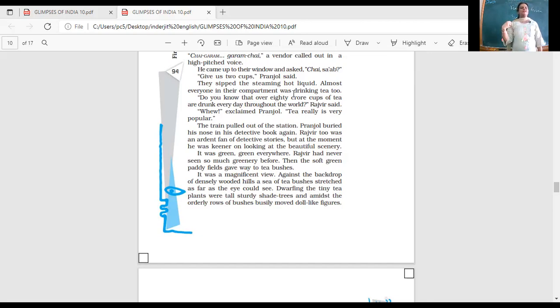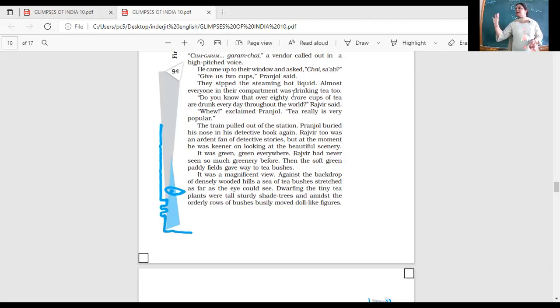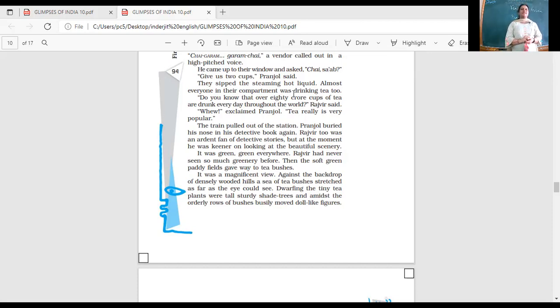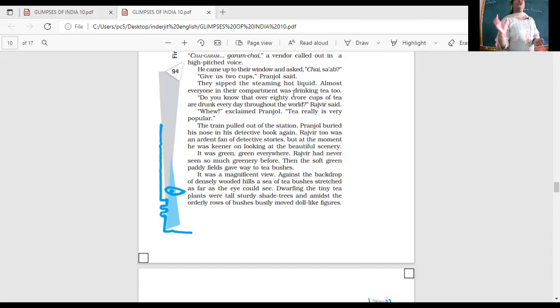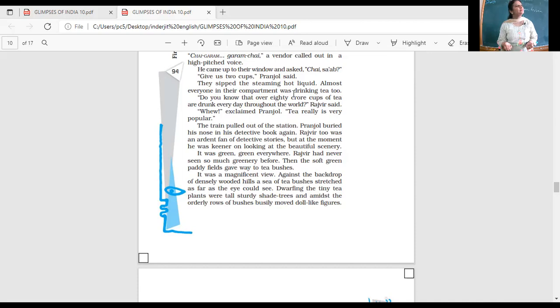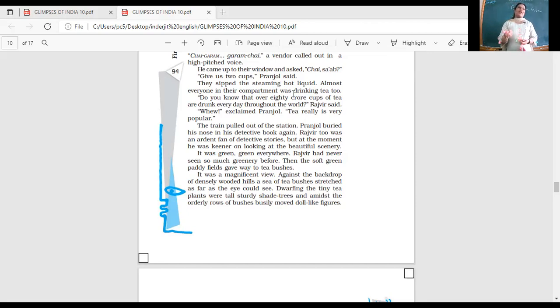It was a magnificent view. Against the backdrop of densely wooded hills, a sea of tea bushes stretched as far as the eye could see. So in the background, the hills were there. And in the front, as far as they could see, it was the tea plantation. Dwarfing the tiny tea plants were tall, sturdy shade trees. And amidst the orderly rows of bushes, busily moved doll-like figures. Who are the doll-like figures?